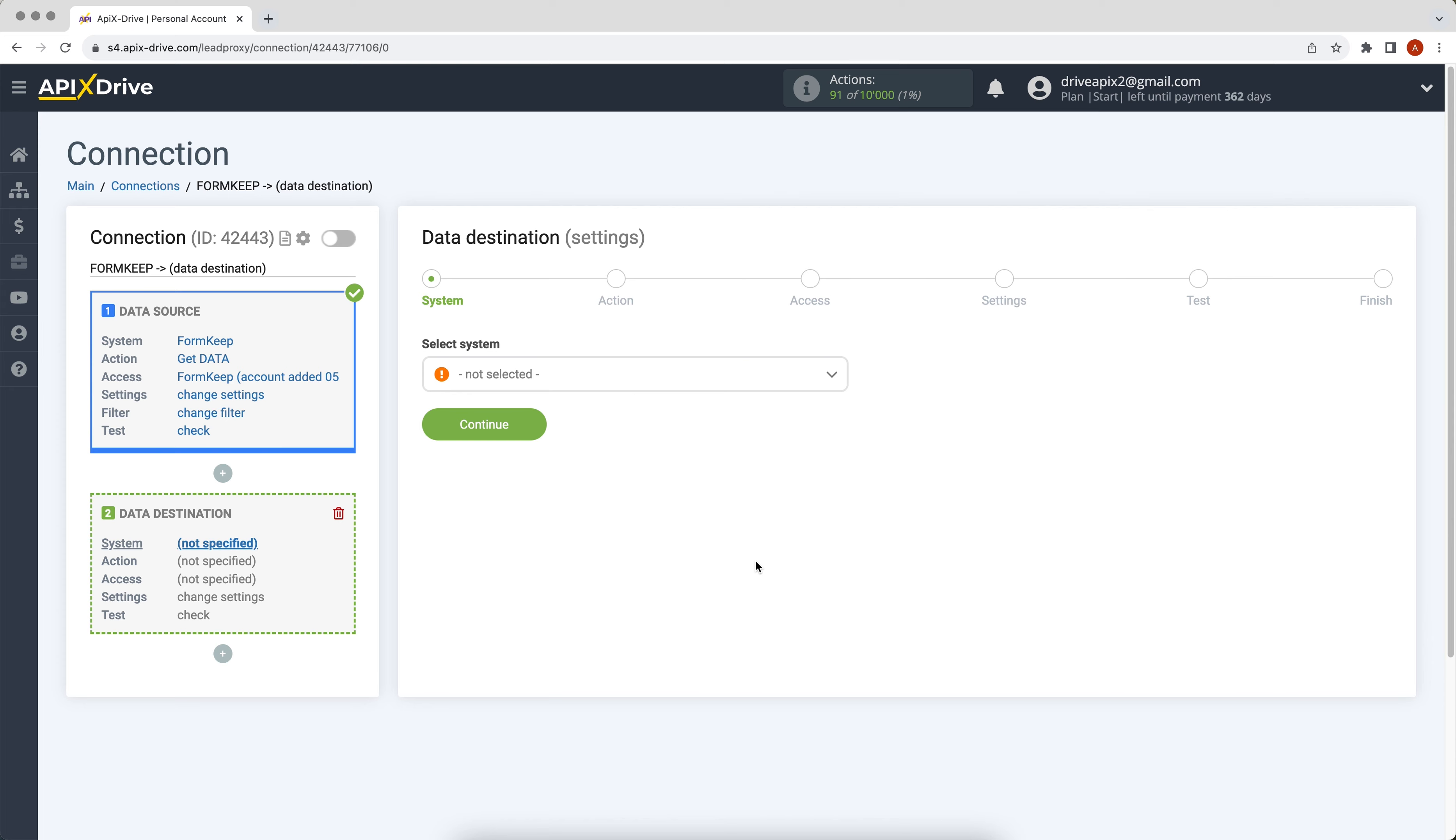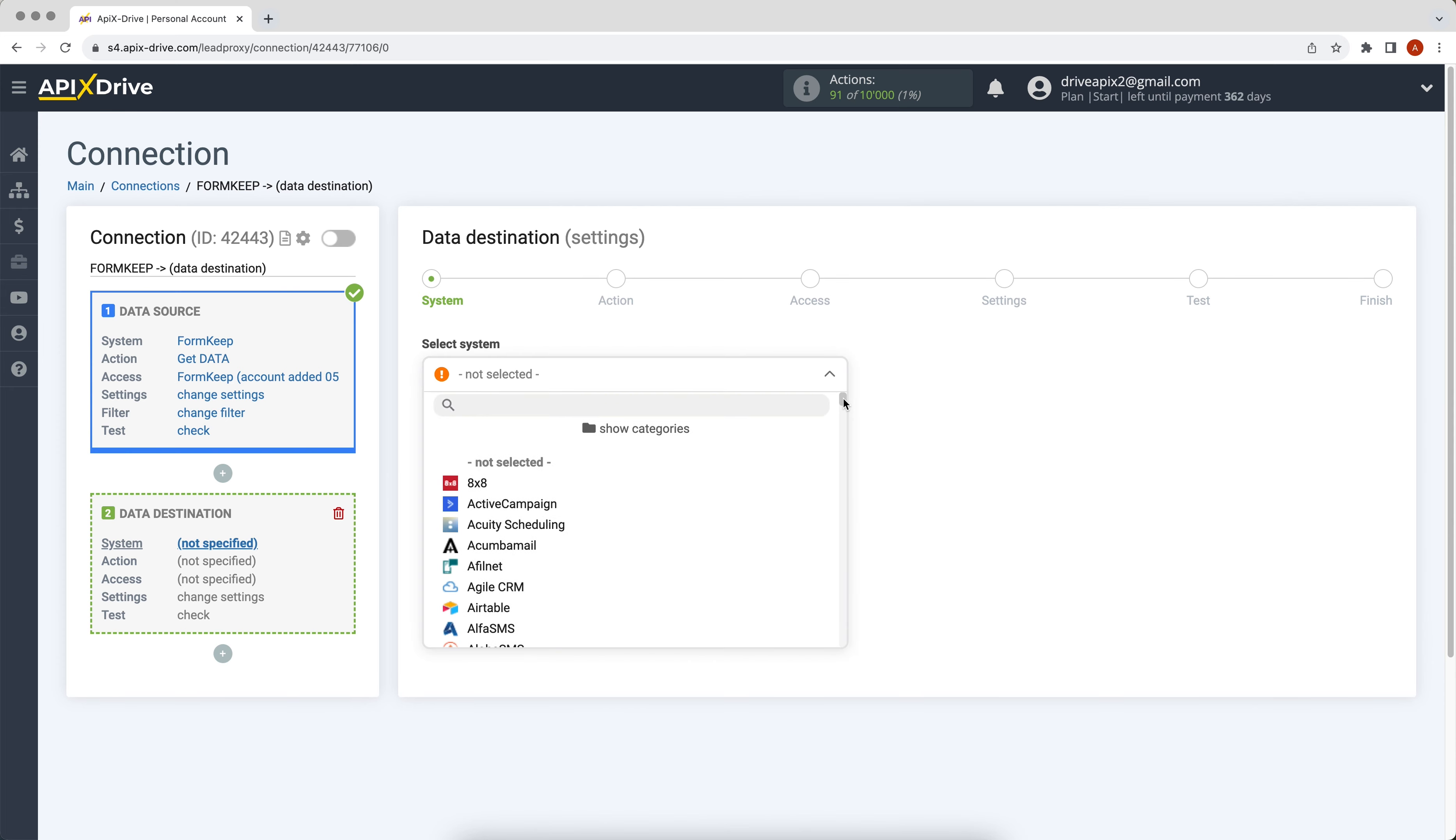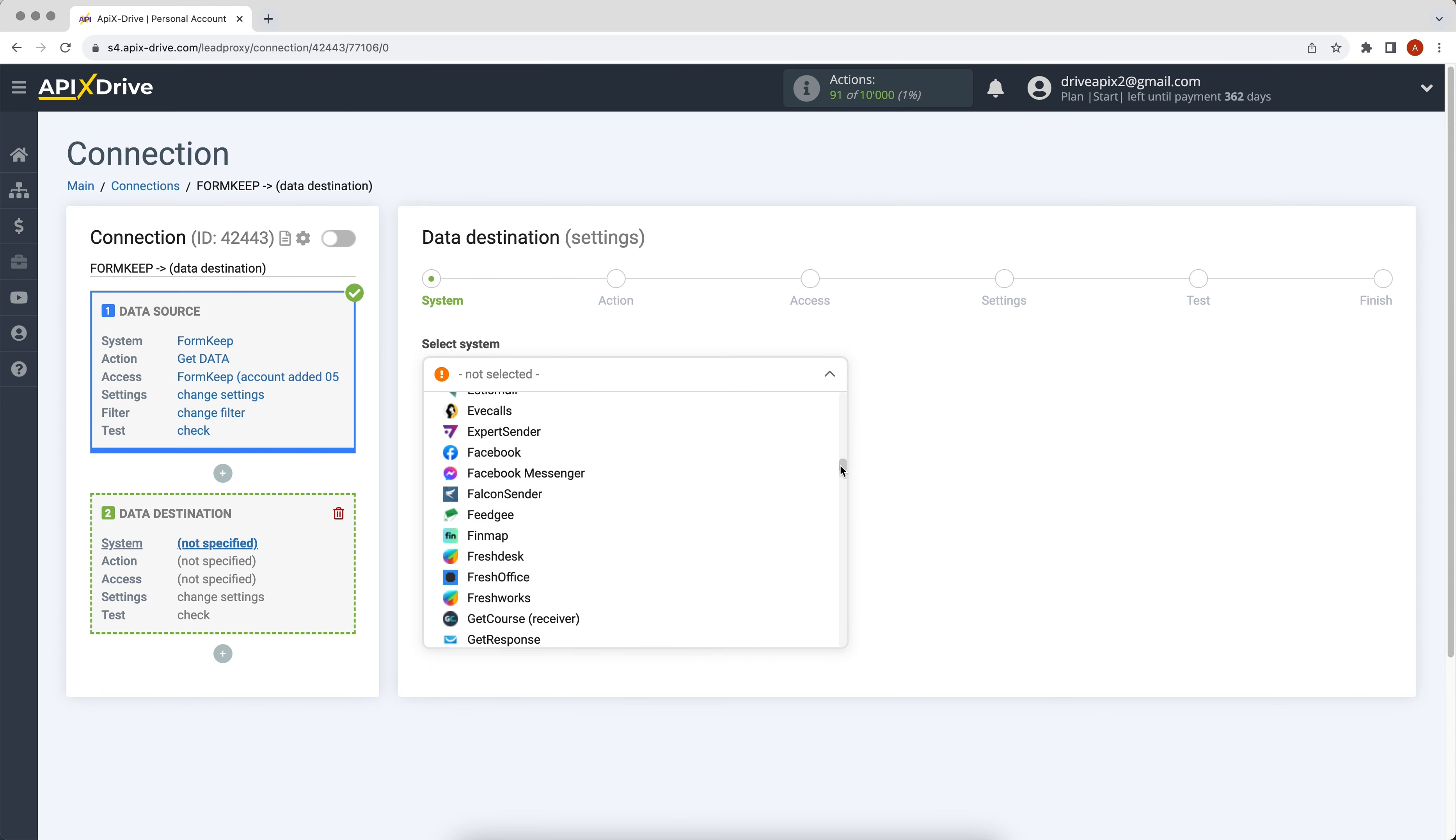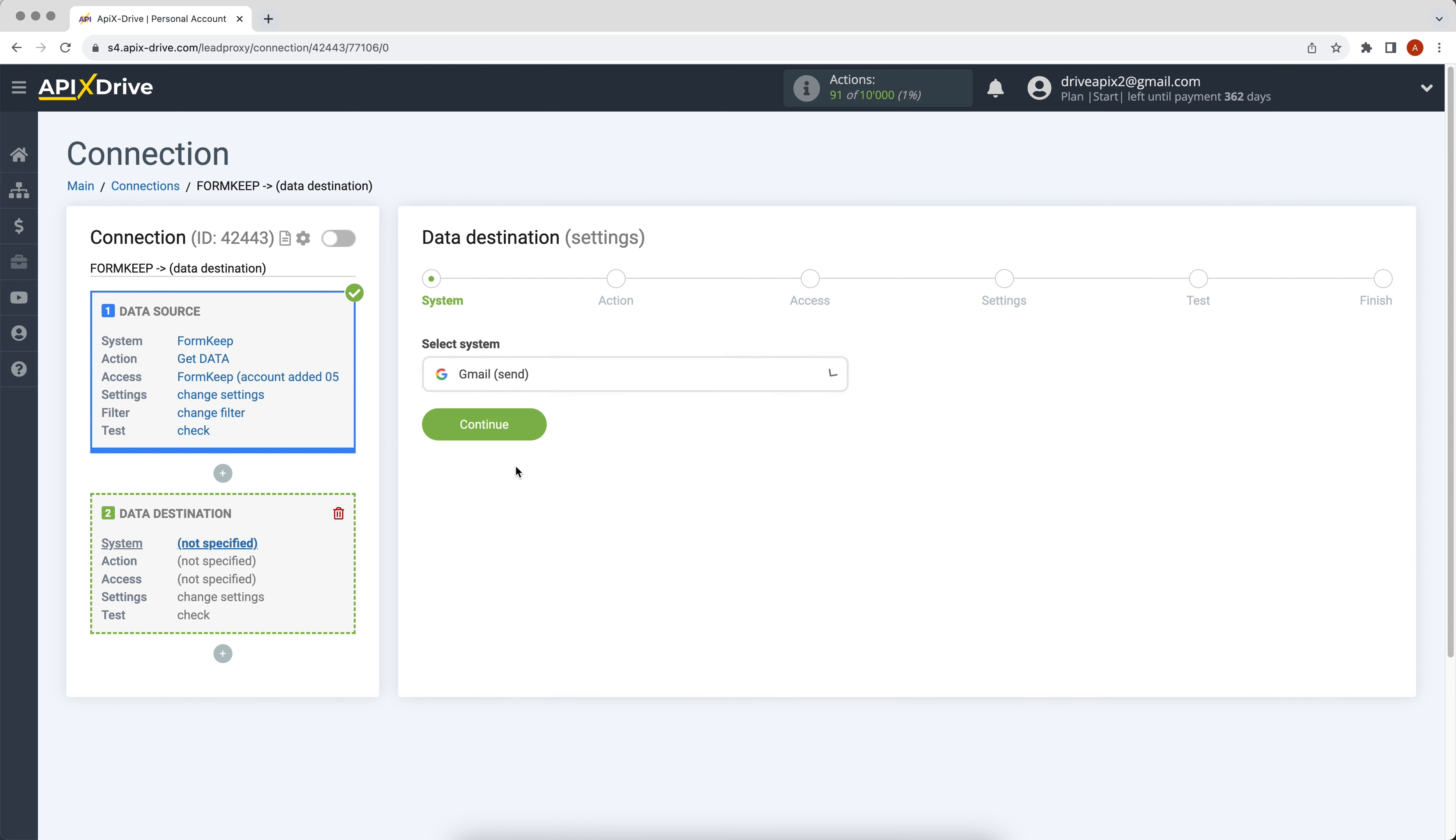Select Gmail as the data receiving system. Next you need to select the send email action.